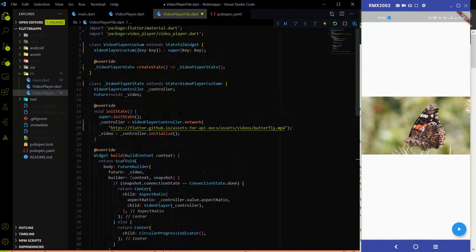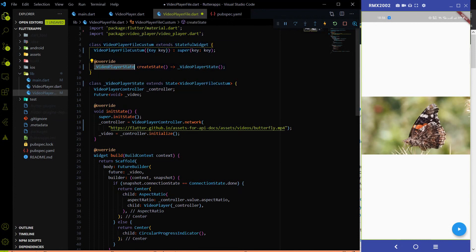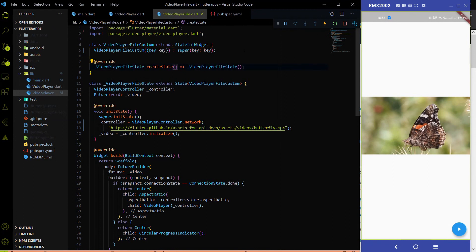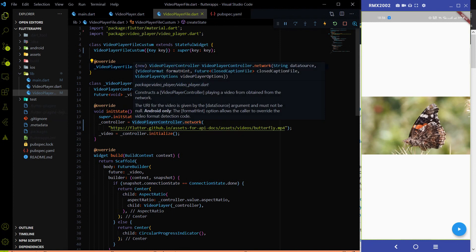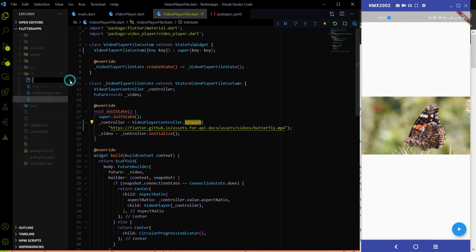Here, instead of using the class name VideoPlayerCustom I am going to change it to VideoPlayerFileCustom, and also change the state name to VideoPlayerFileState. Everything else stays the same — the only thing we have to change is fetching the video from the file system instead of from the network. So I am going to create a new file for picking the video, called pick_video.